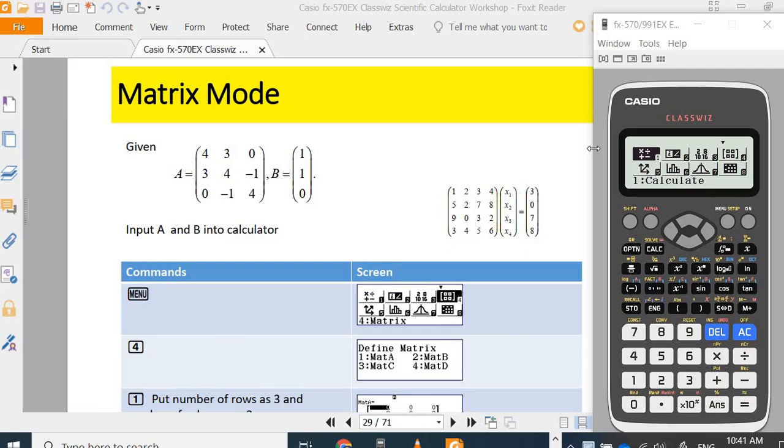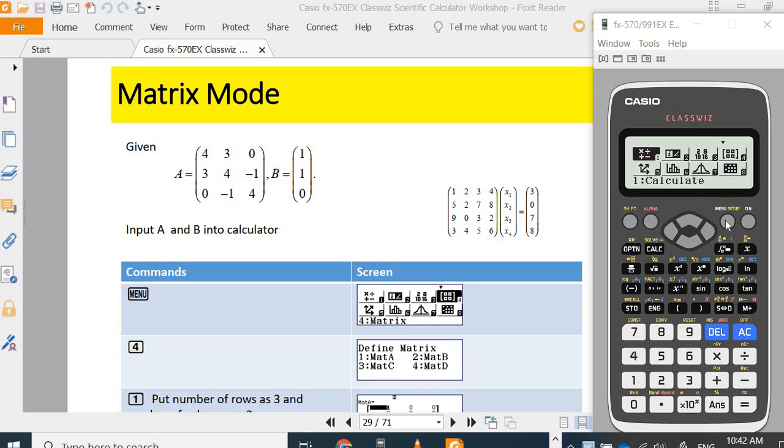Today I am going to show the table modes or table menu in the Casio FX570EX plastic calculator. Once you turn on the calculator and press menu, you will begin to see the calculator menu.